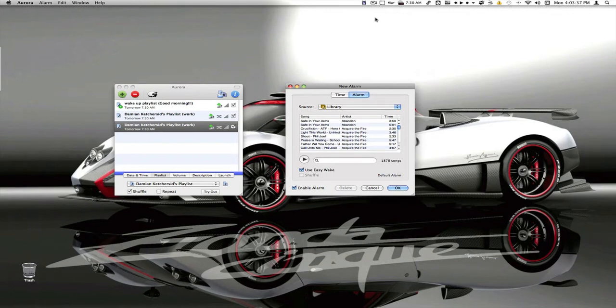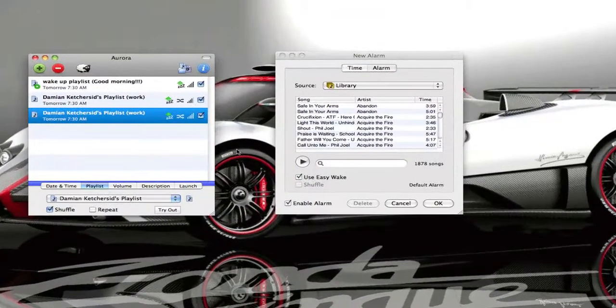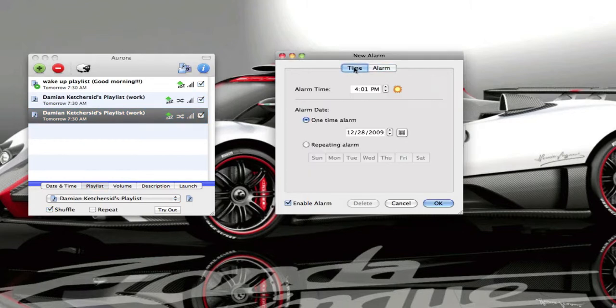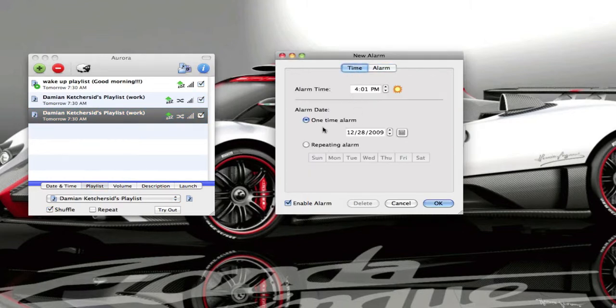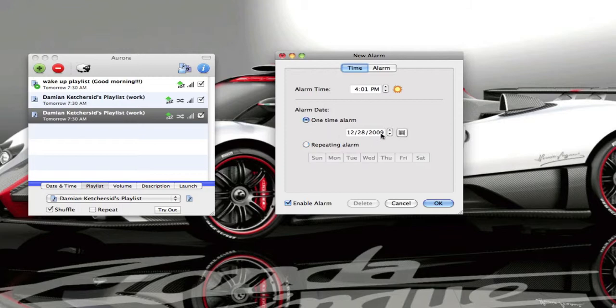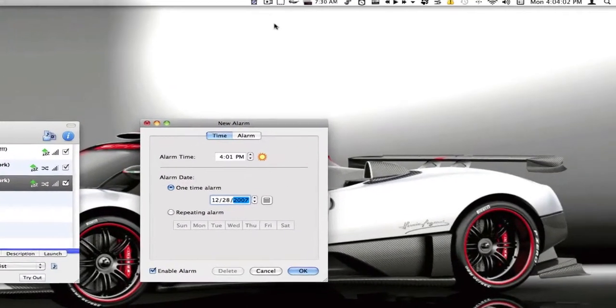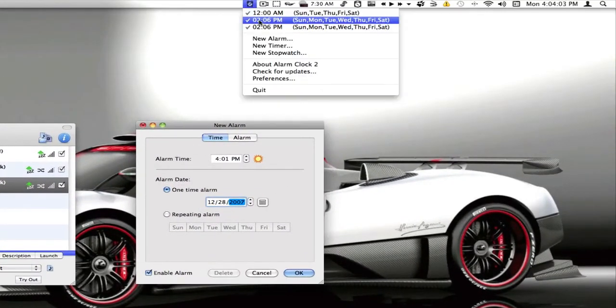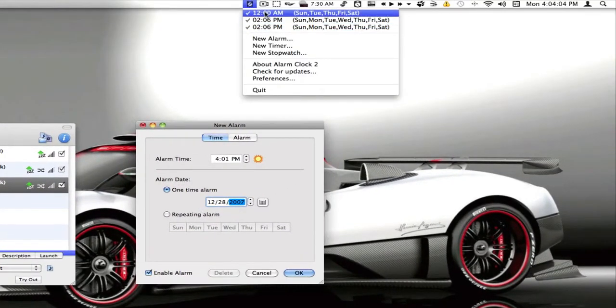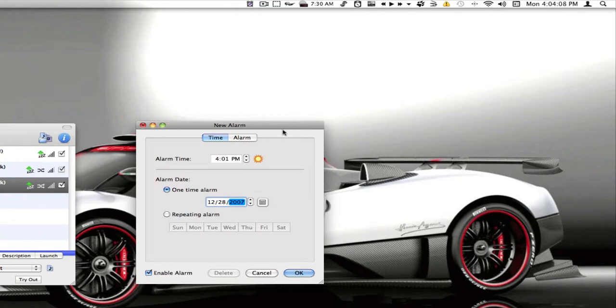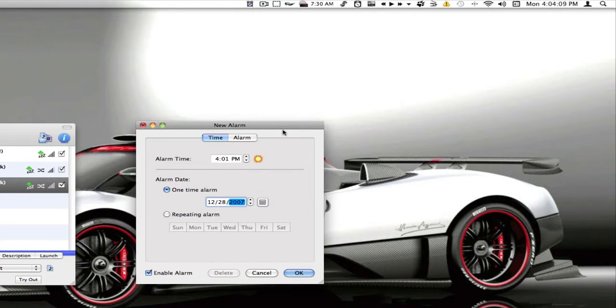In both of them you can set multiple alarms, you get to choose your iTunes playlist, you get to choose the time and the date. You can set for every single day for a certain time or you can set for a certain date ahead. And as you can see I have different ones here, you can have different multiple ones. They're both free.